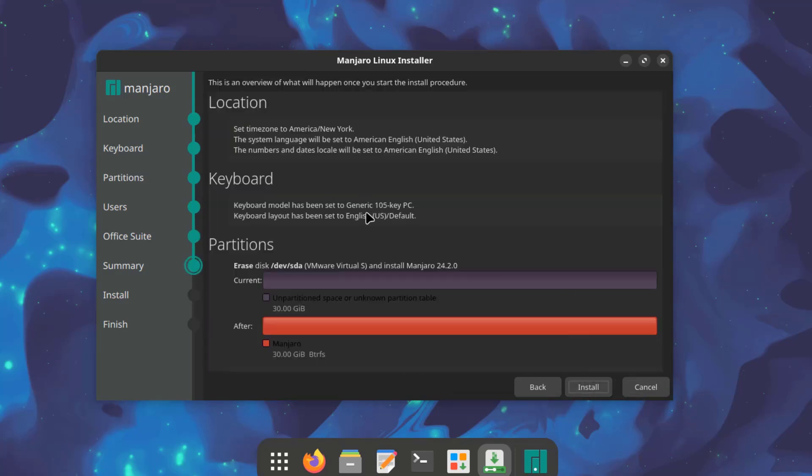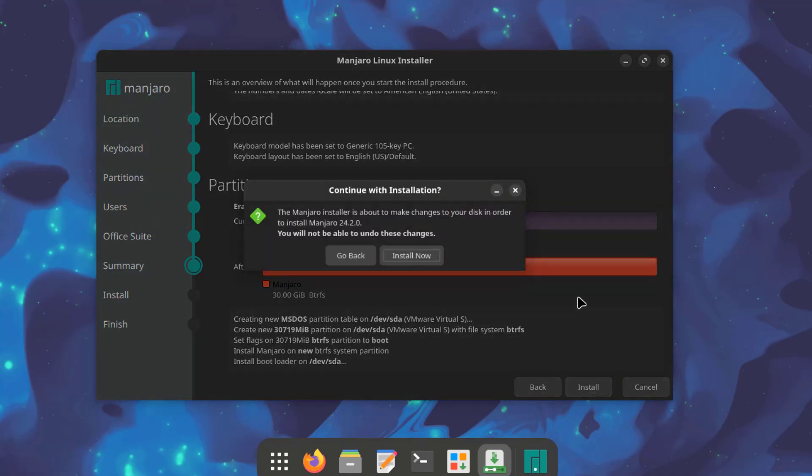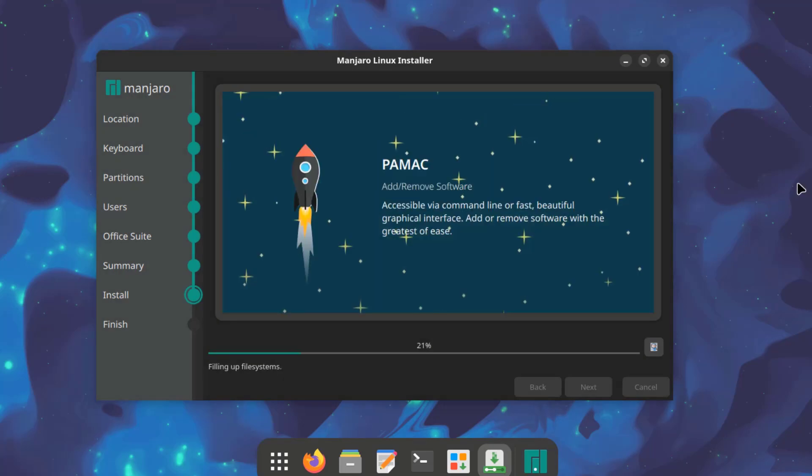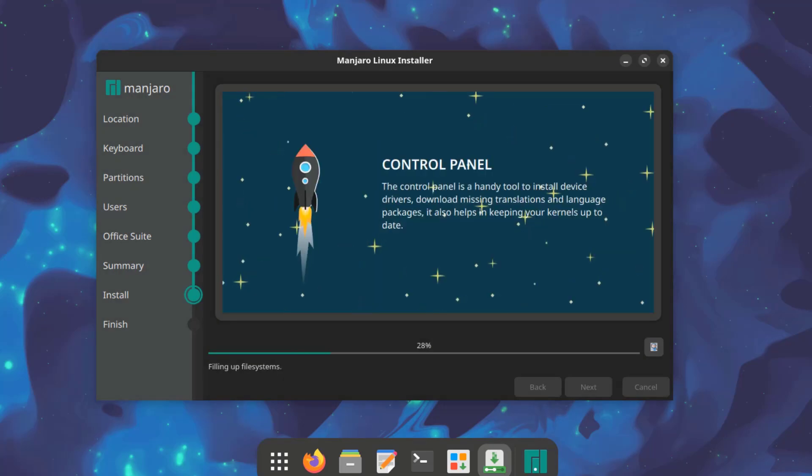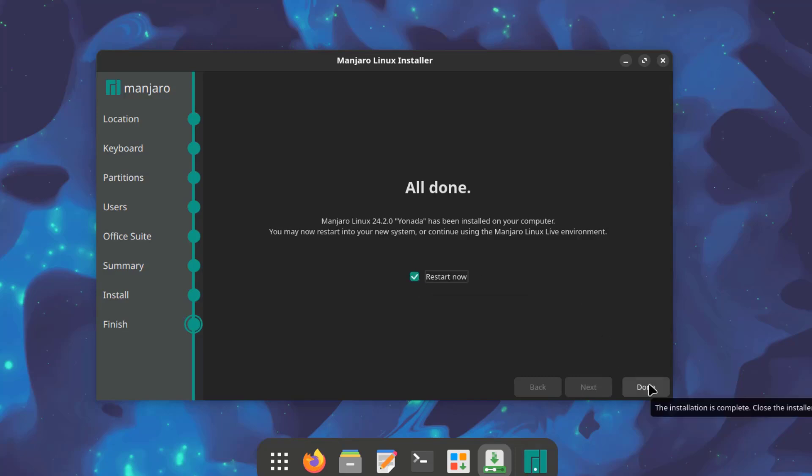This is a summary of the choices. So installation is complete. I'm going to restart the computer.